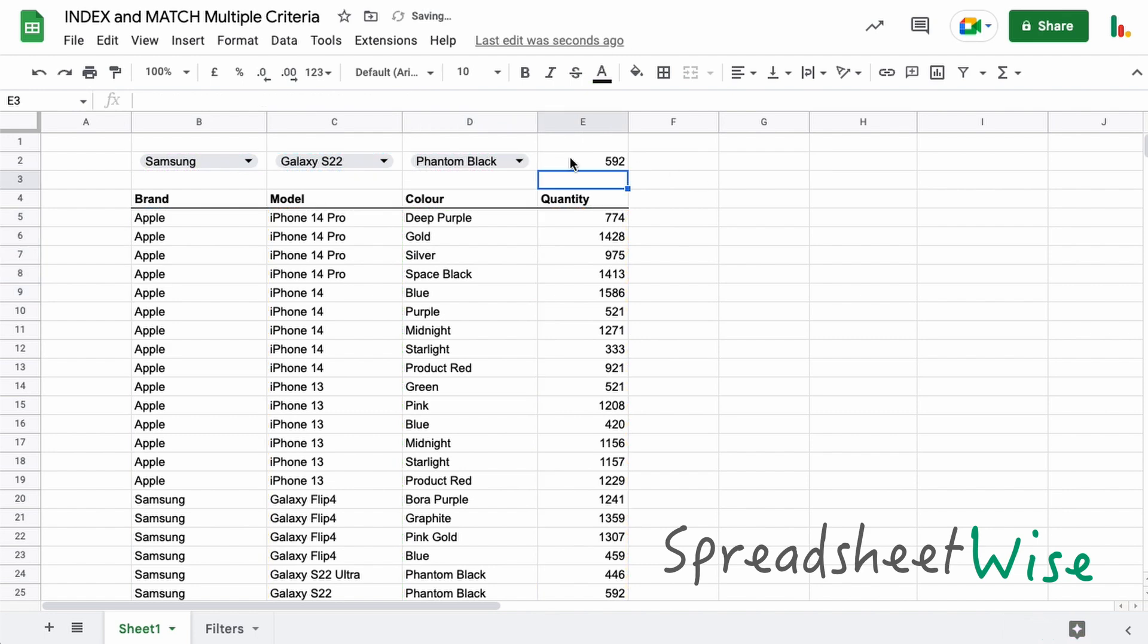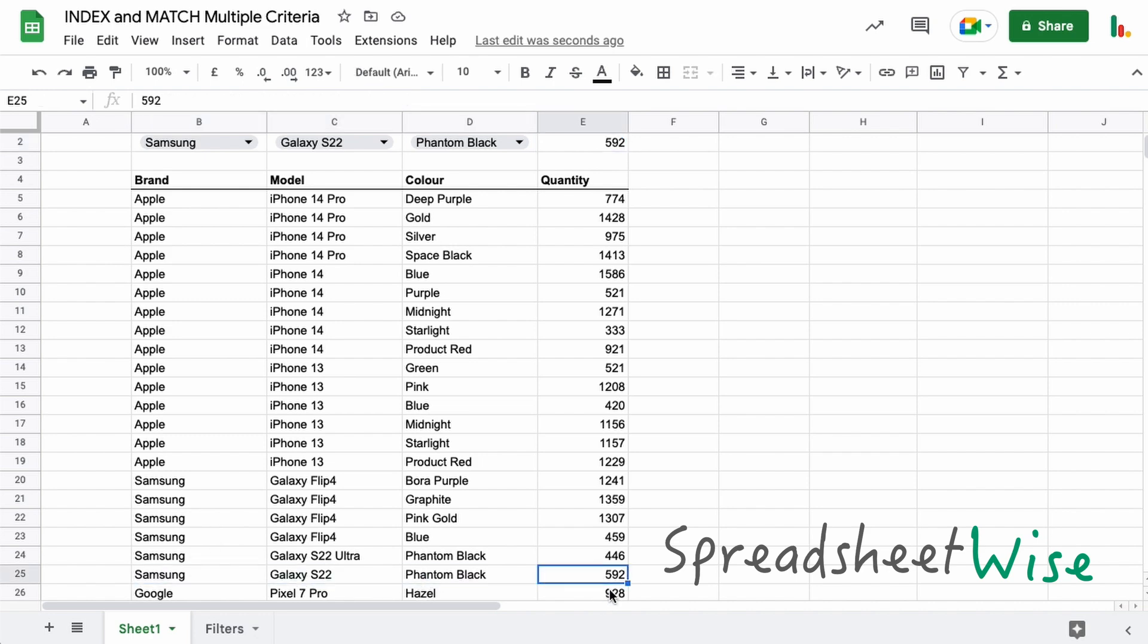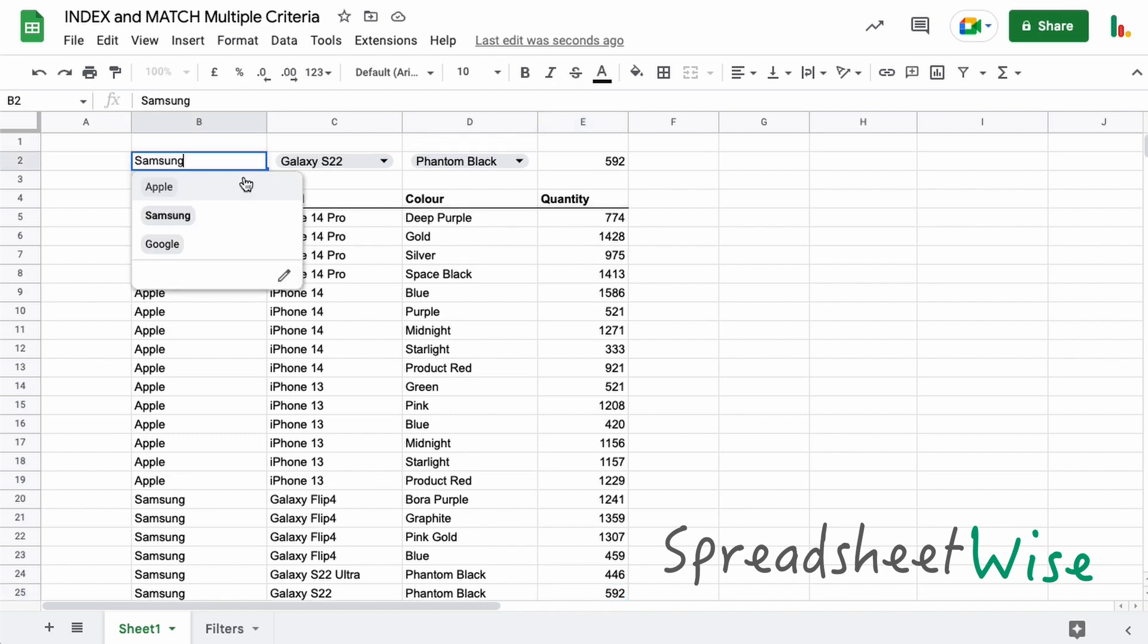So when we hit enter, we're given the result here. So if we look down for the Samsung Galaxy S2 in Phantom Black, you can see that that's 592, and that's what we've got here.